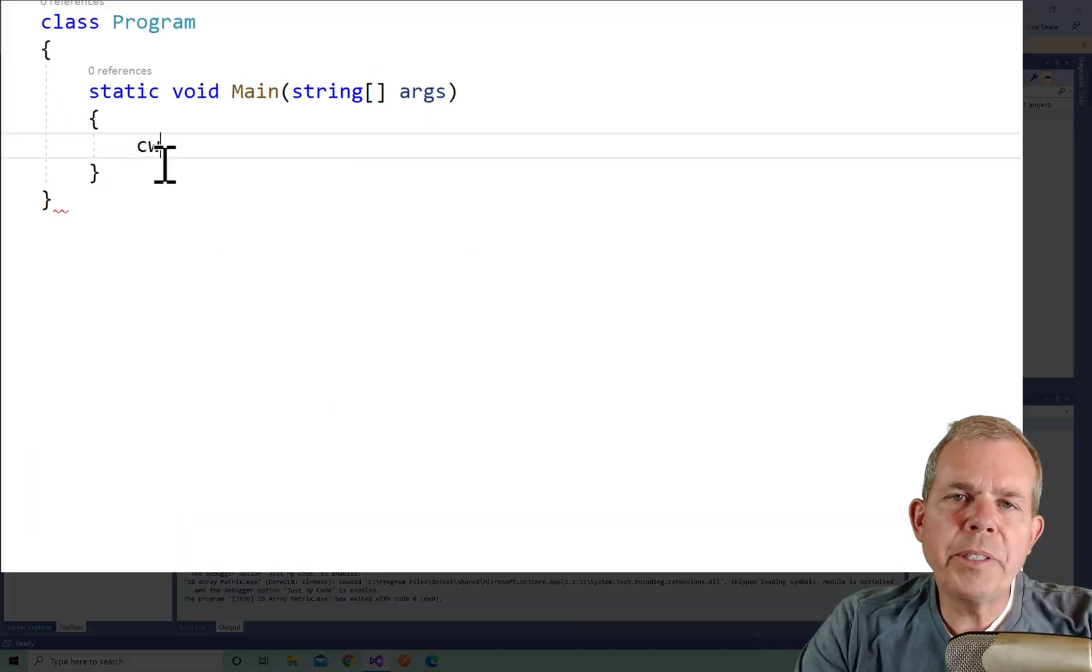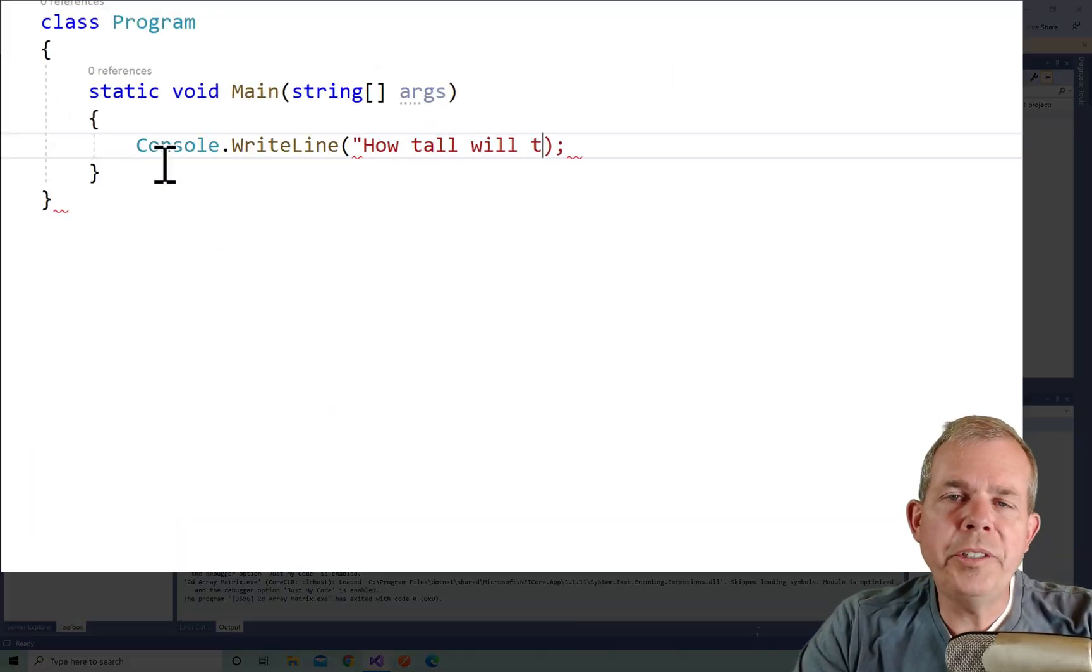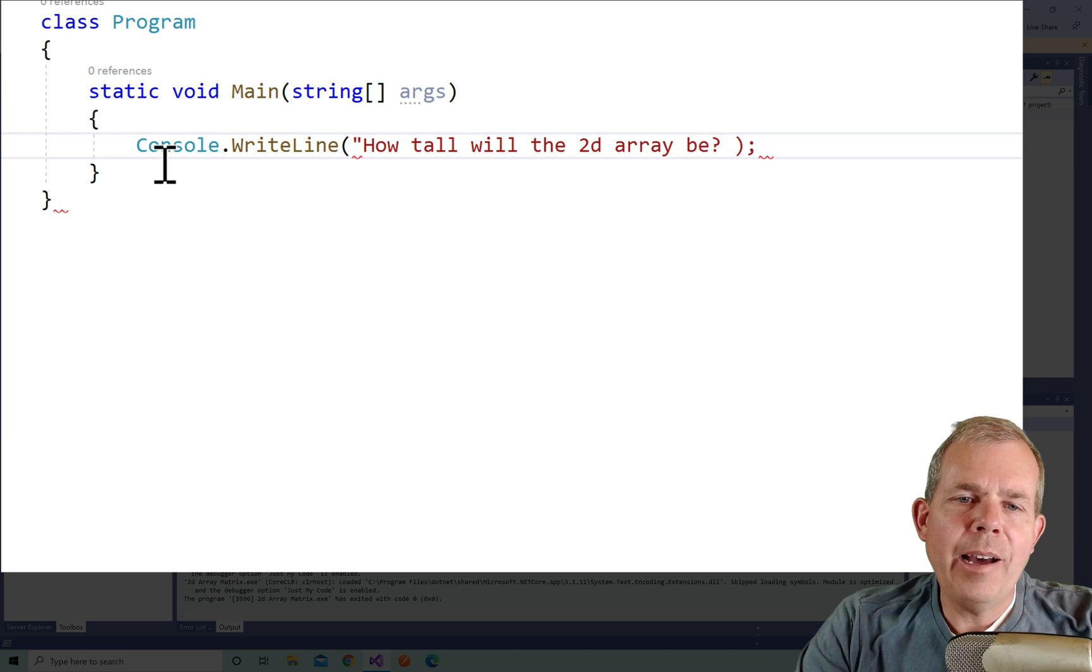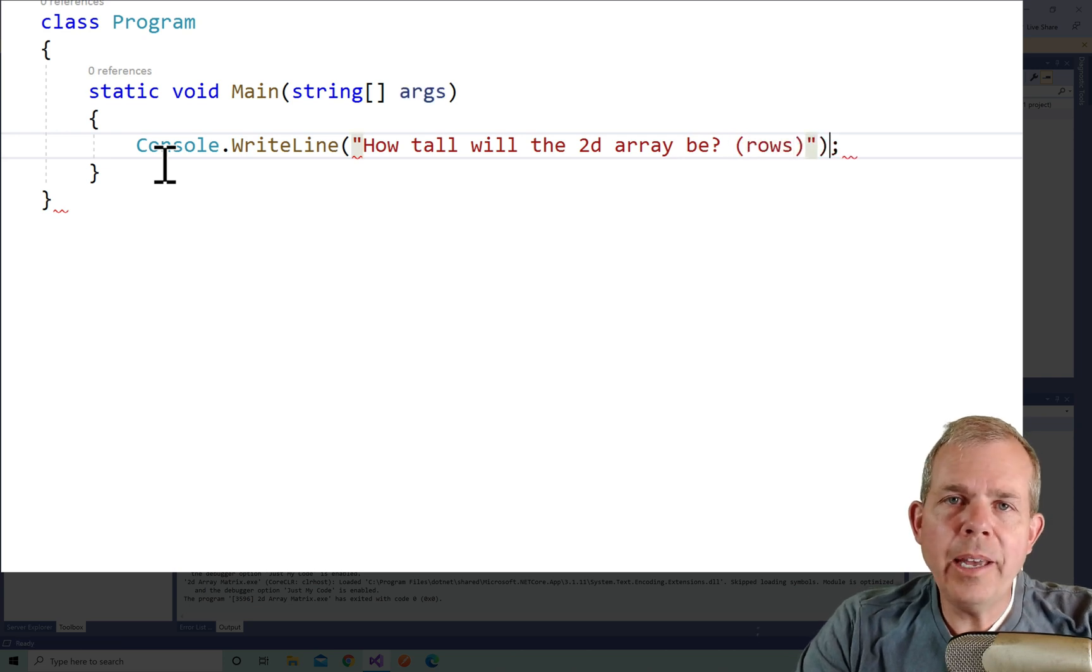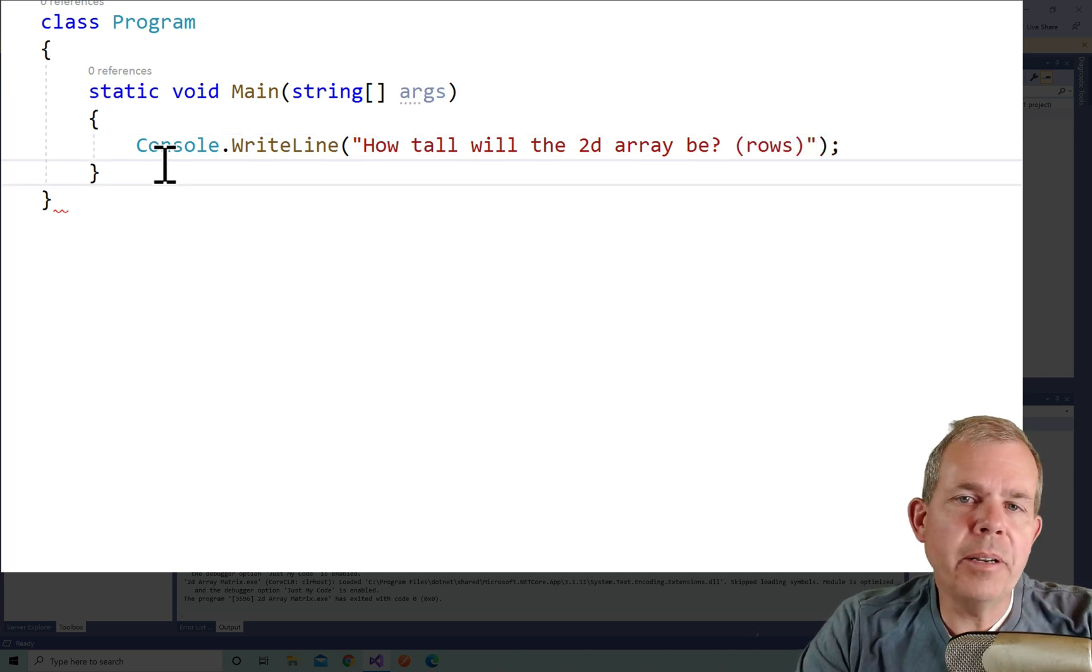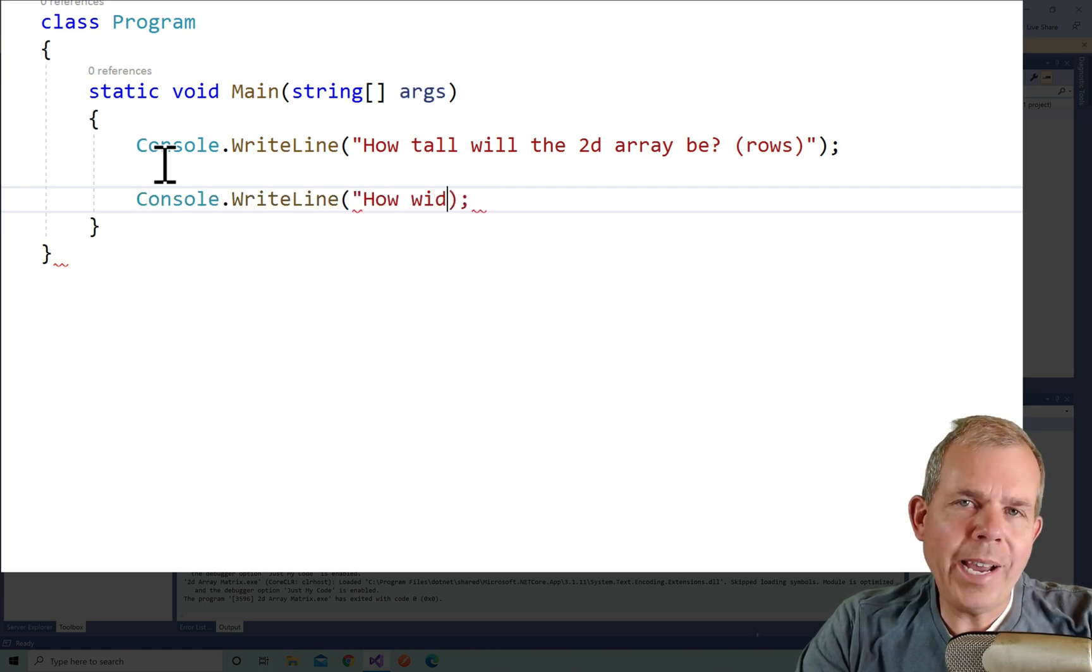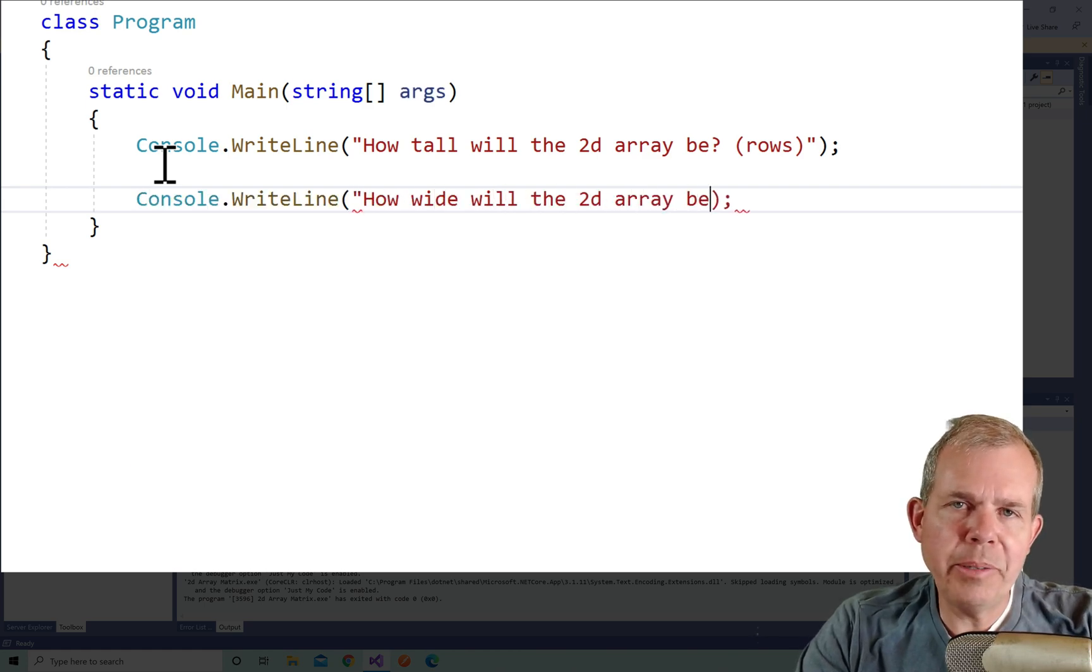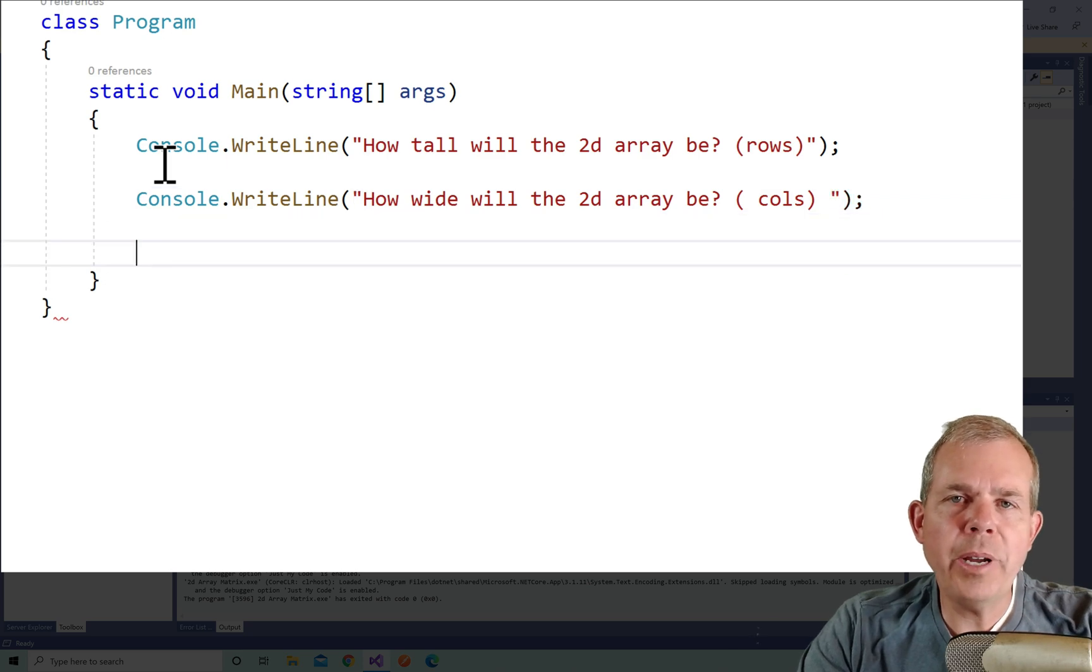So the first thing we want to do is ask the user two questions. I want to ask them how tall will the grid be—that's the number of rows that will be printed—and then how wide it will be, how many columns we're going to make. The user is going to be able to enter both of those numbers.